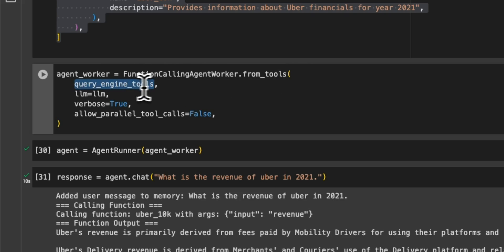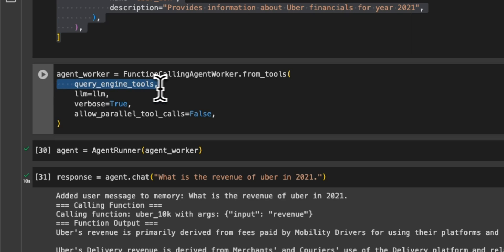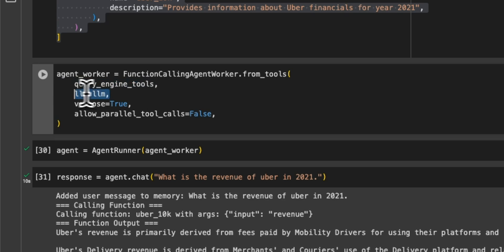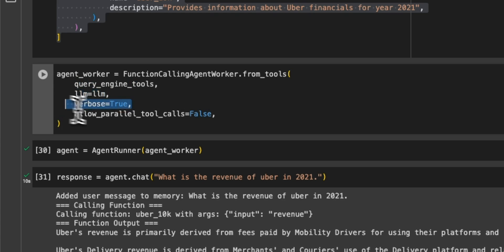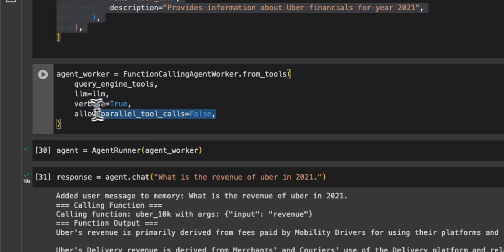So we need to provide the list of vector stores that we created or a list of engine tools. Then we need to provide the LLM. We're going to be using the Mixtral 22B. Then we also want to say whether we want to make parallel calls or not. So in this case, we say we are not interested in parallel calls.